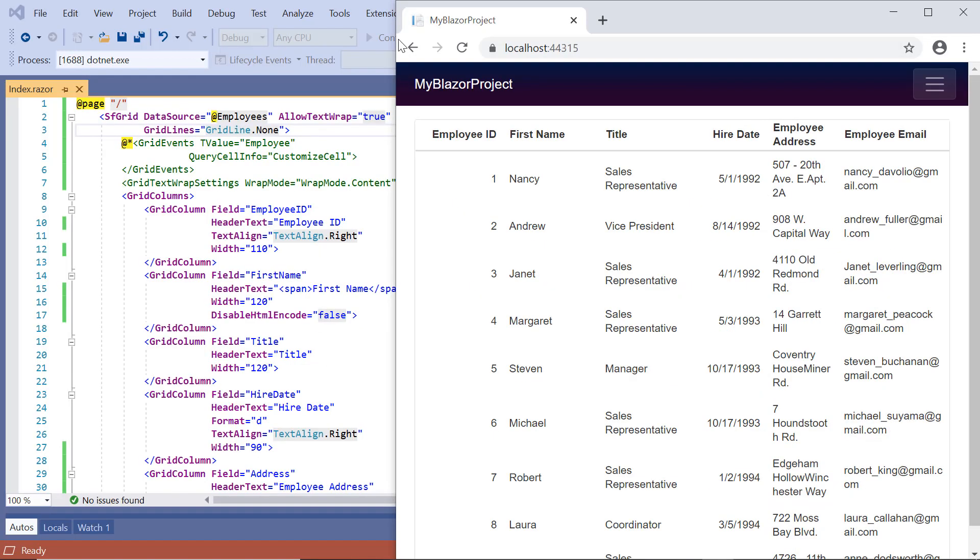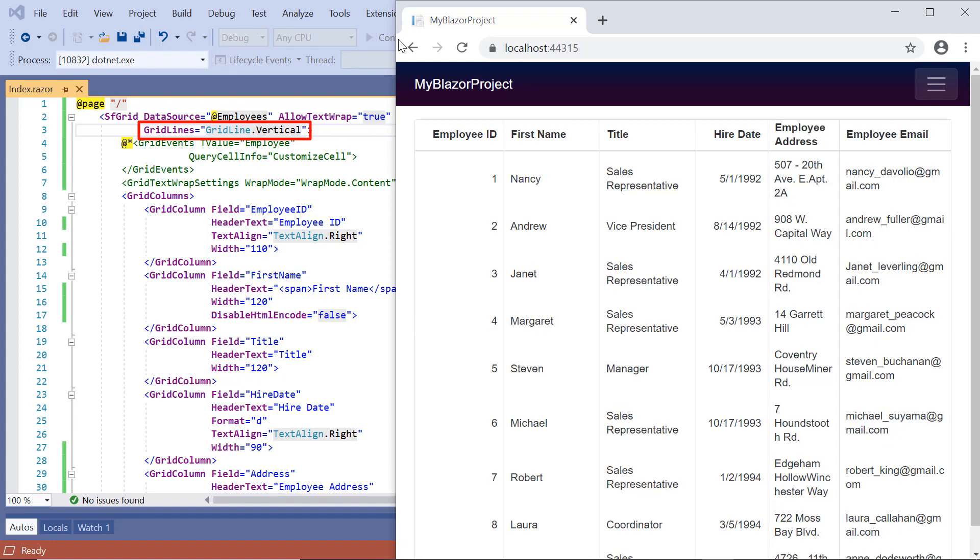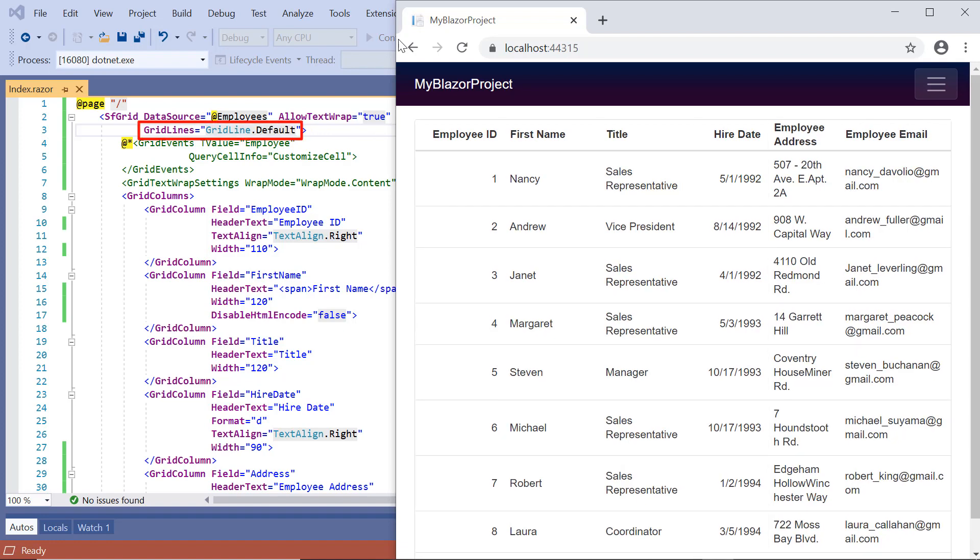Check the grid with option as none, horizontal, vertical, and default, and this one displays data gridlines based on the theme.